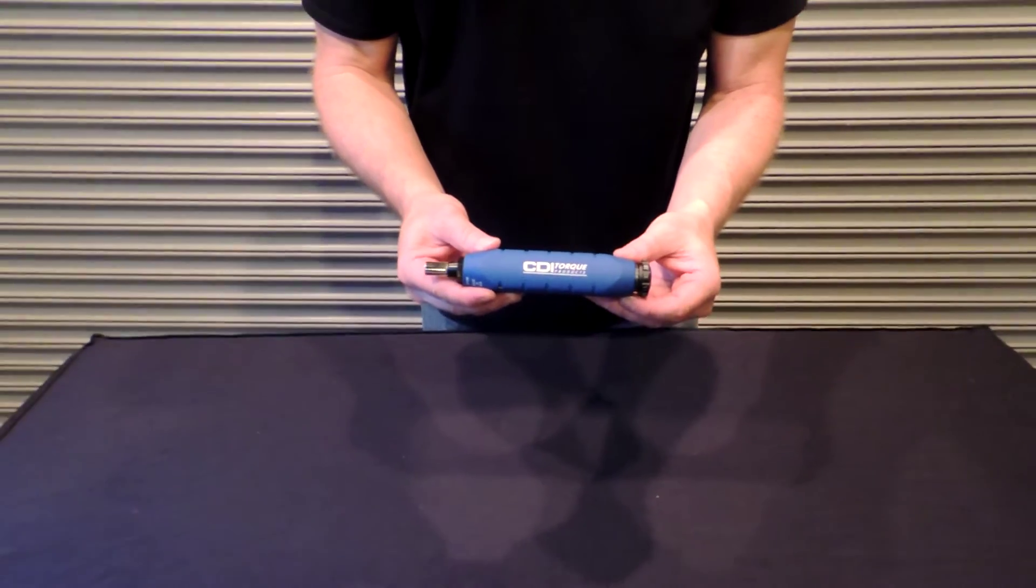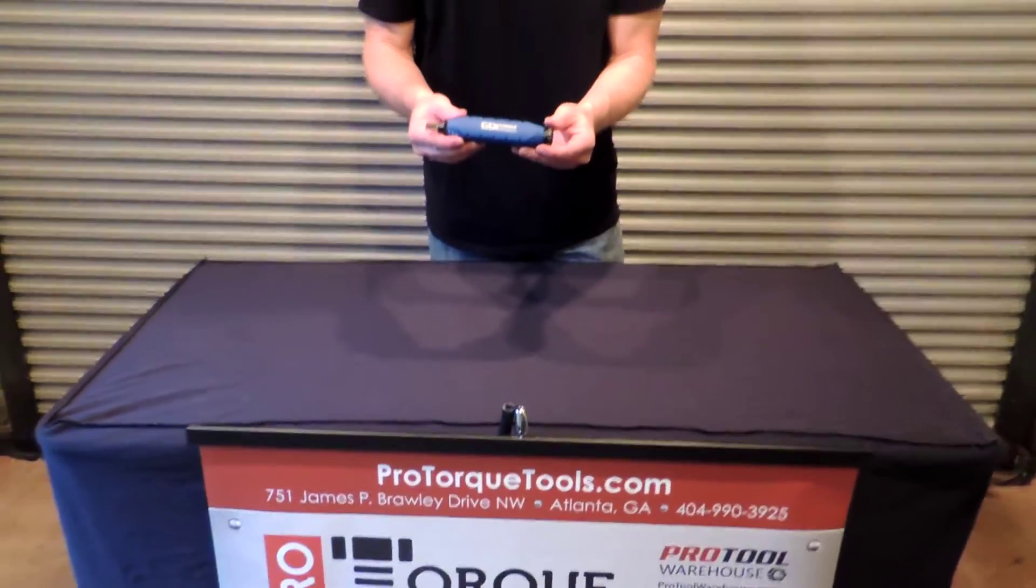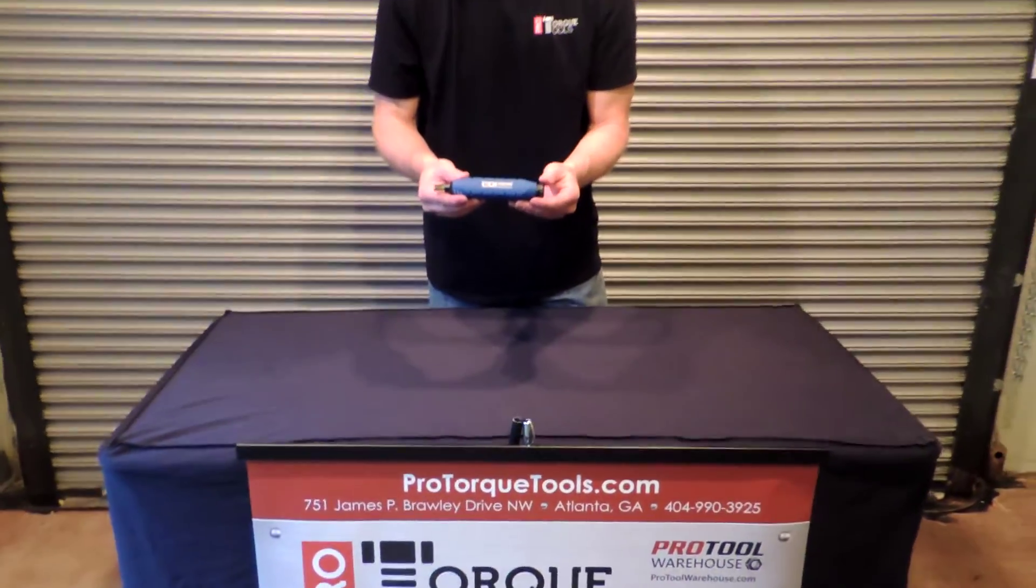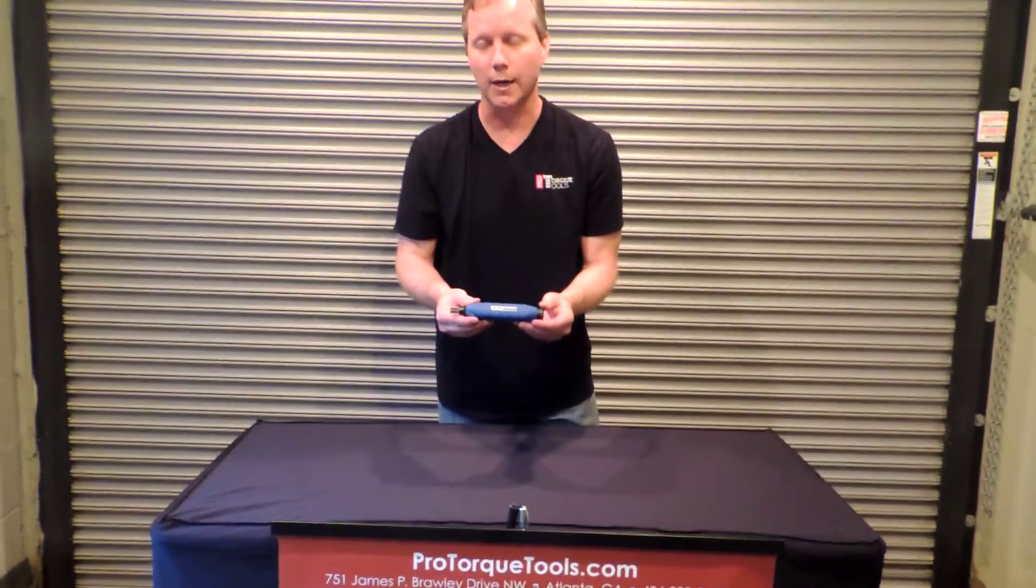These are available in stock at great pricing with great customer service from ProTorqueTools.com.